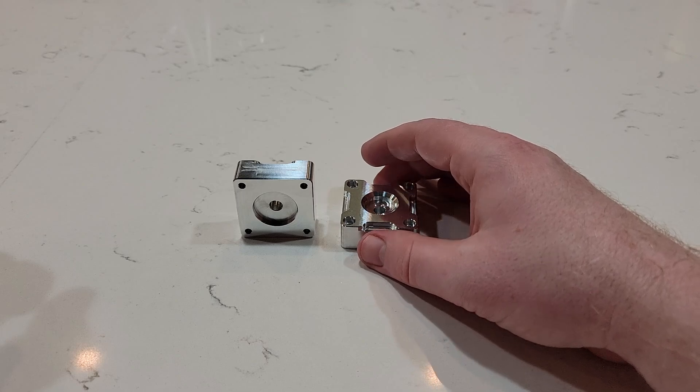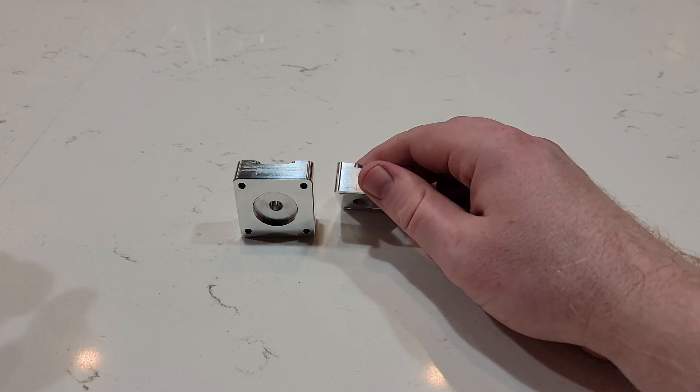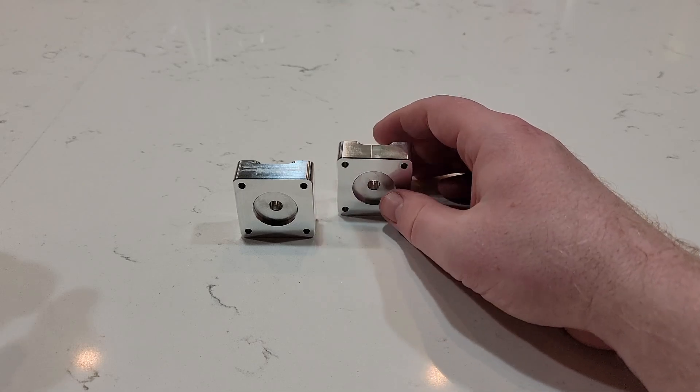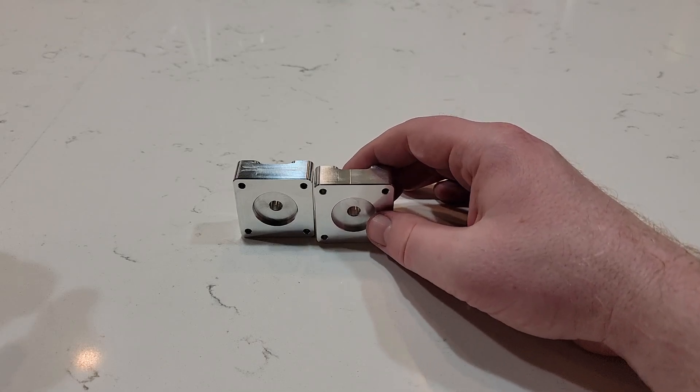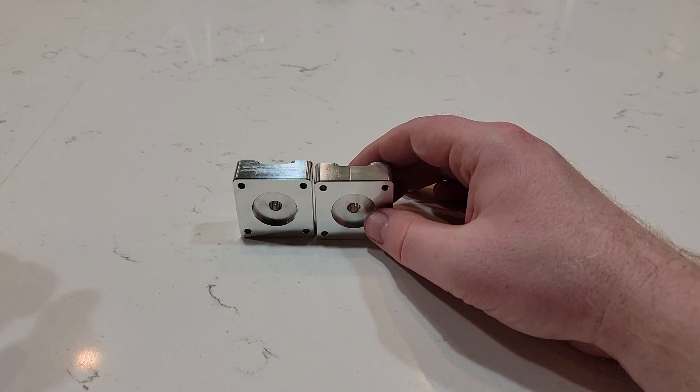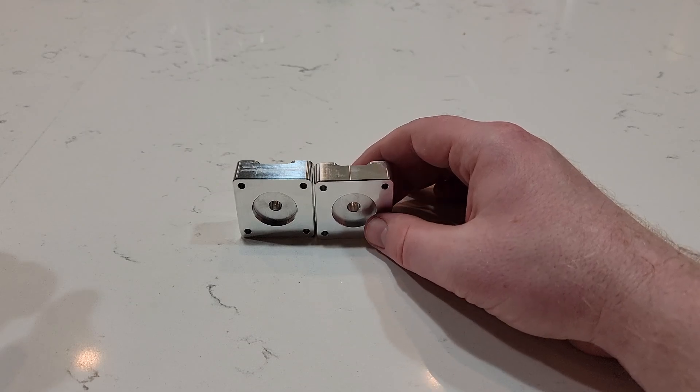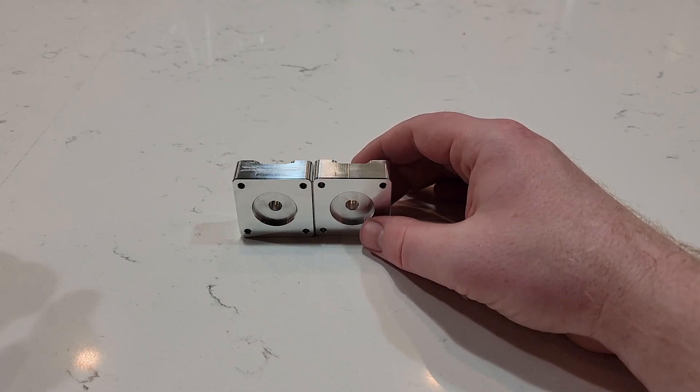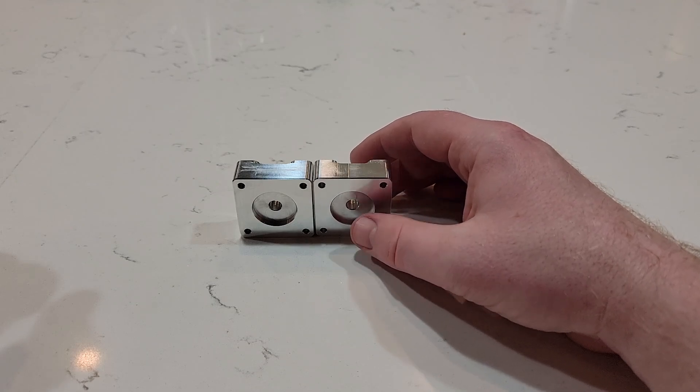There's a set because the customer who asked me to create this, his printer utilizes two Z-axis stepper motors.